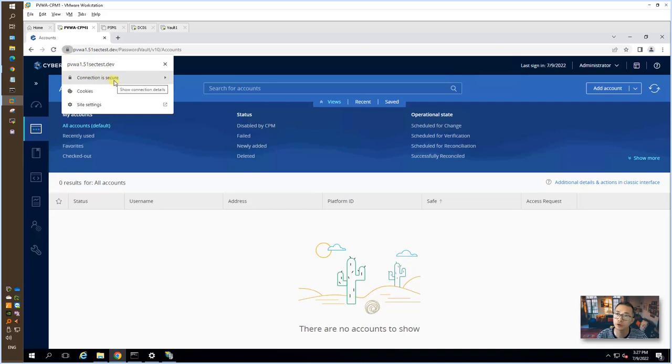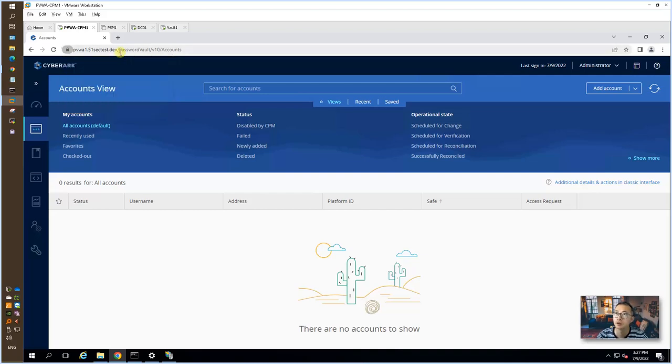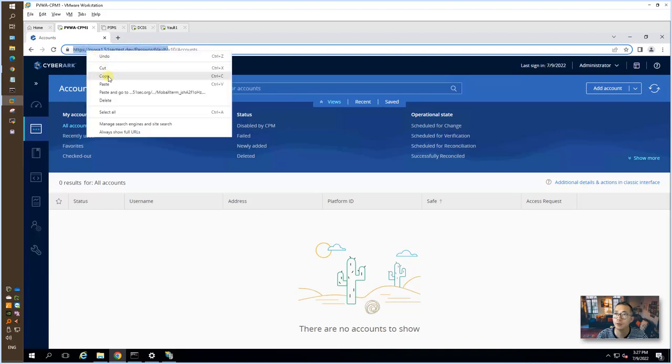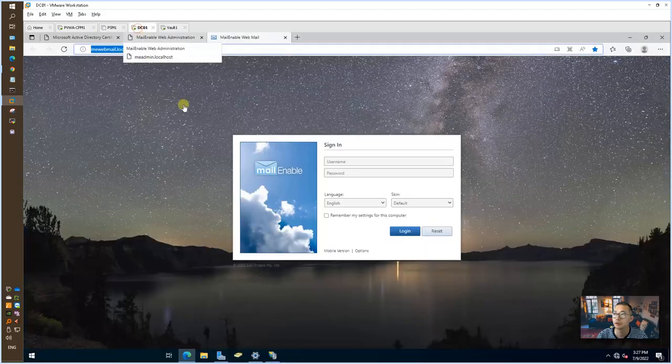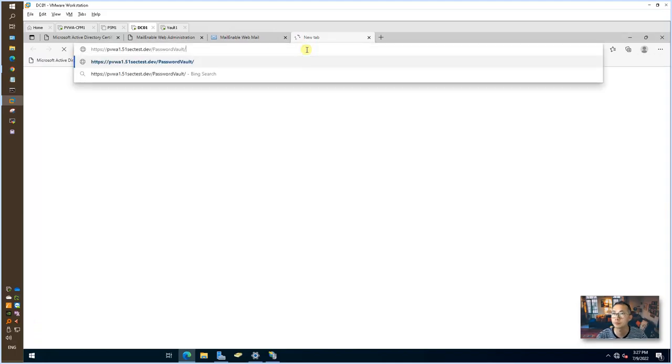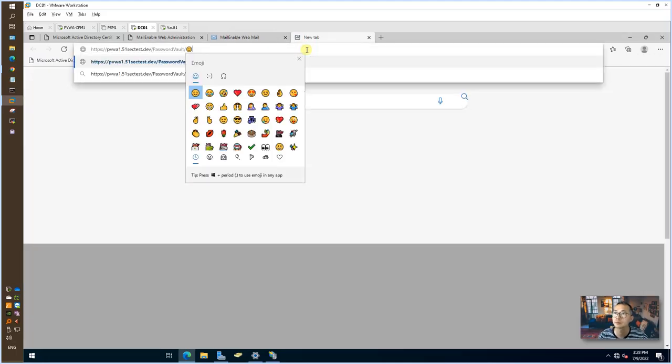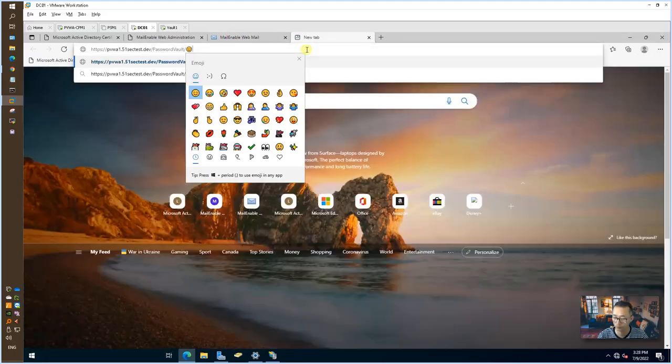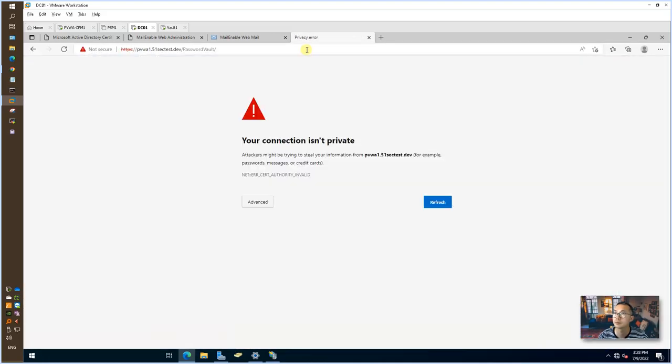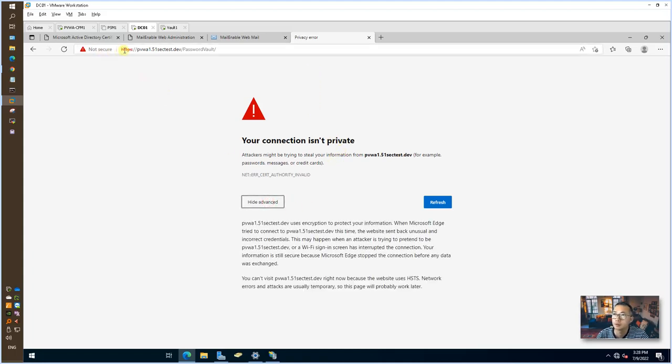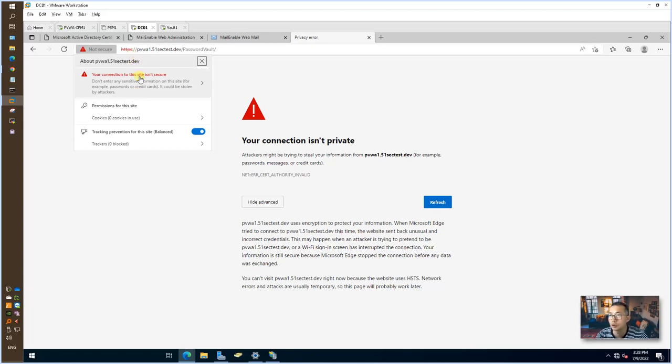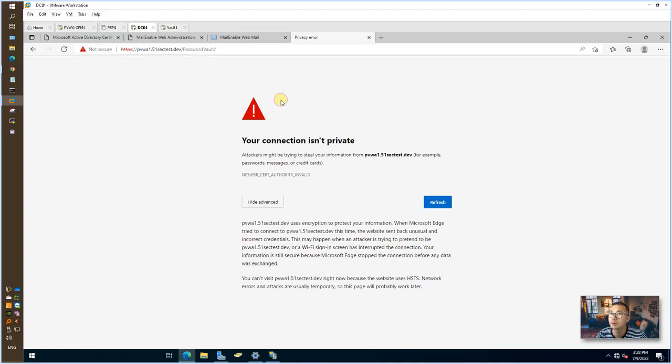The connection shows secure, but we are using self-signed certificate. If you will try to login from other machine, we will get a warning message. Your connection isn't private and you won't be able to continue because the certificate we are using is not trusted. That's why we have to replace this self-signed certificate with CA signed certificate. That will be our next video.